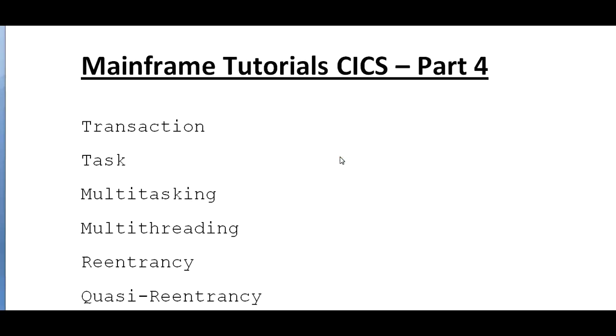Hi, good morning and good evening to everyone. You are watching Mainstream Tutorials. Today in this video I would like to tell you about the important words that we will be using while working with CICS.